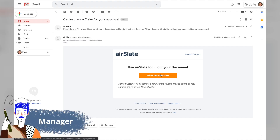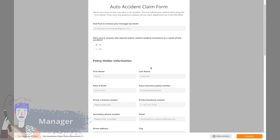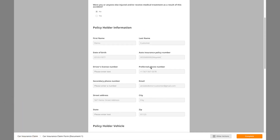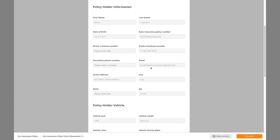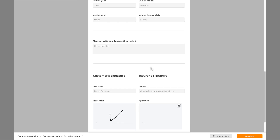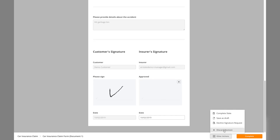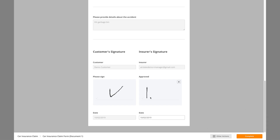Aside from signing the form, the manager can also fill in fields that are relevant to him. If something does not look right, he can choose to decline to sign. But if everything looks good, once the form has both signatures, the employee is notified by email.